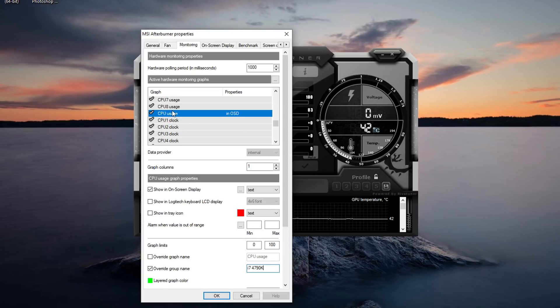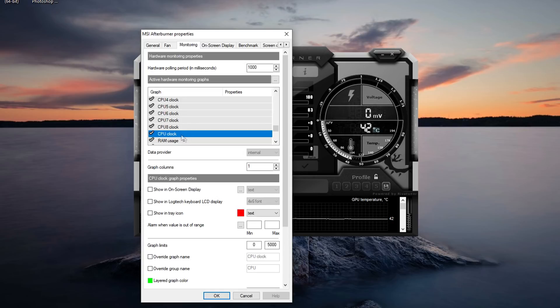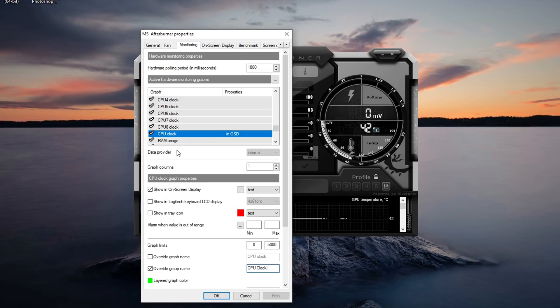Now over here we have all the clock speeds for all the cores. I'm going to do the average again for all the eight threads. So I'm going to press show in on-screen display and override group name and now just call this CPU clock. There you go and that will show the clock speed on our on-screen display.